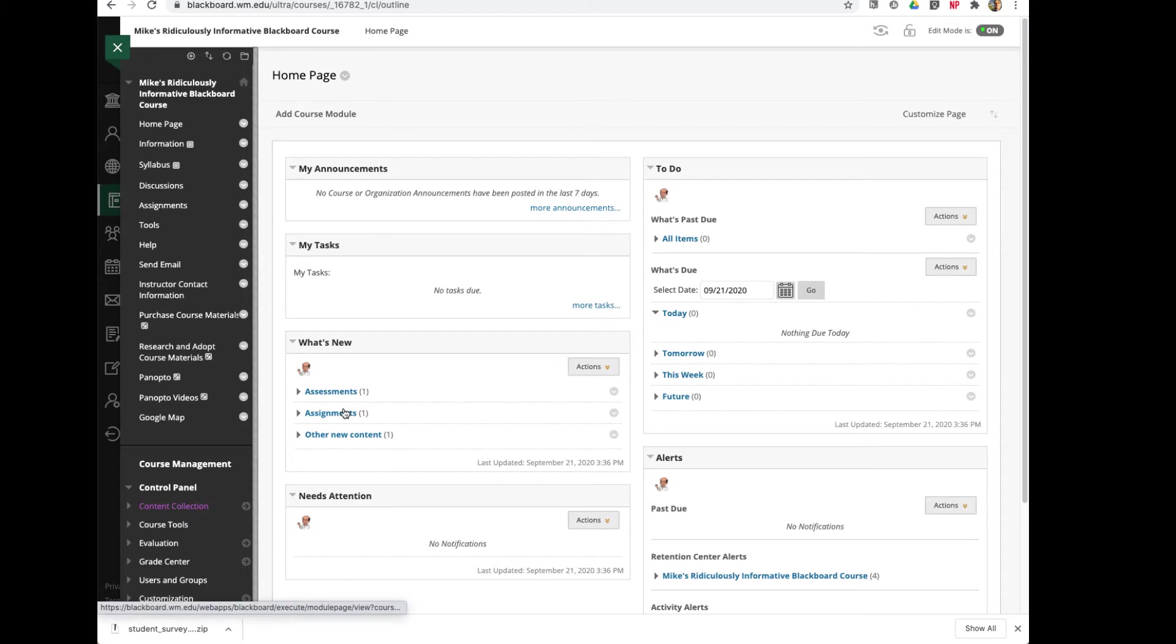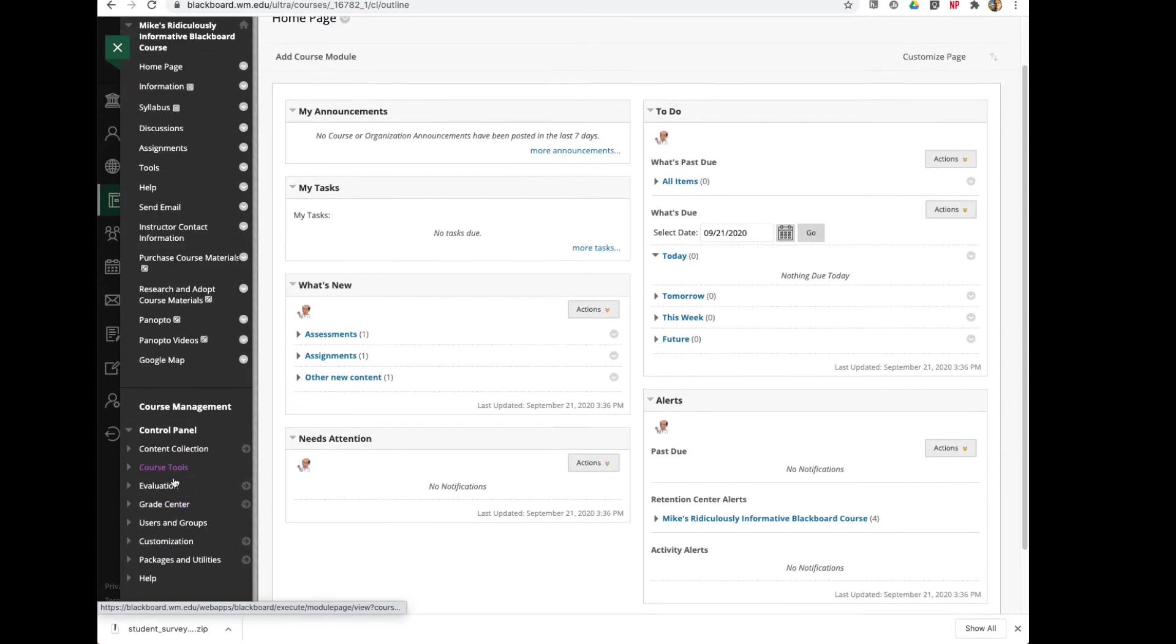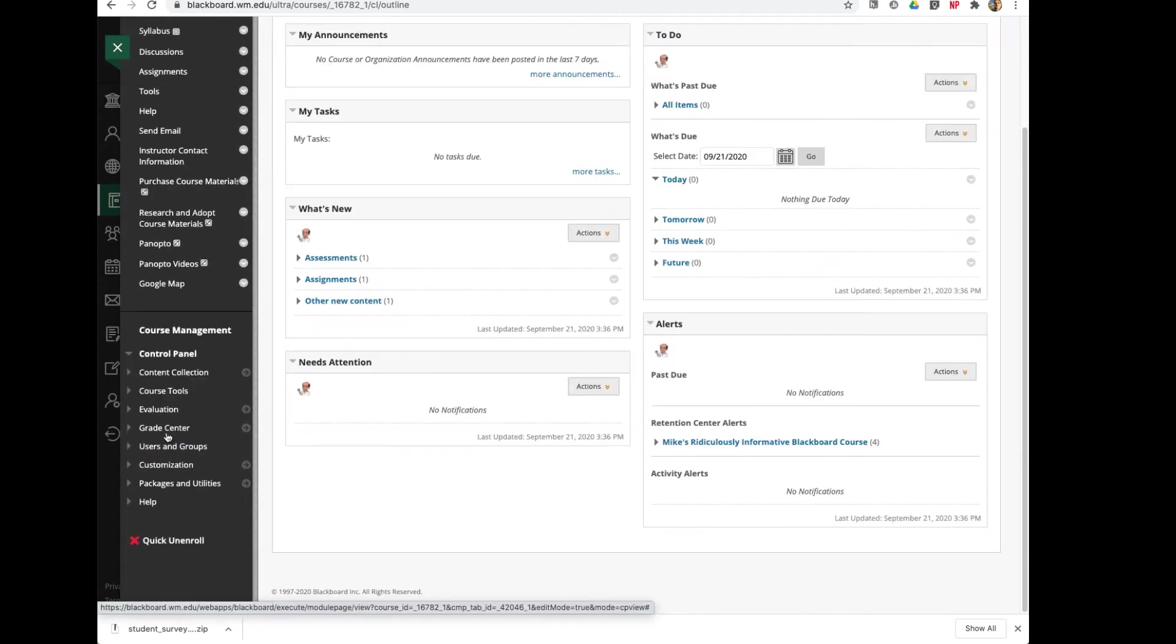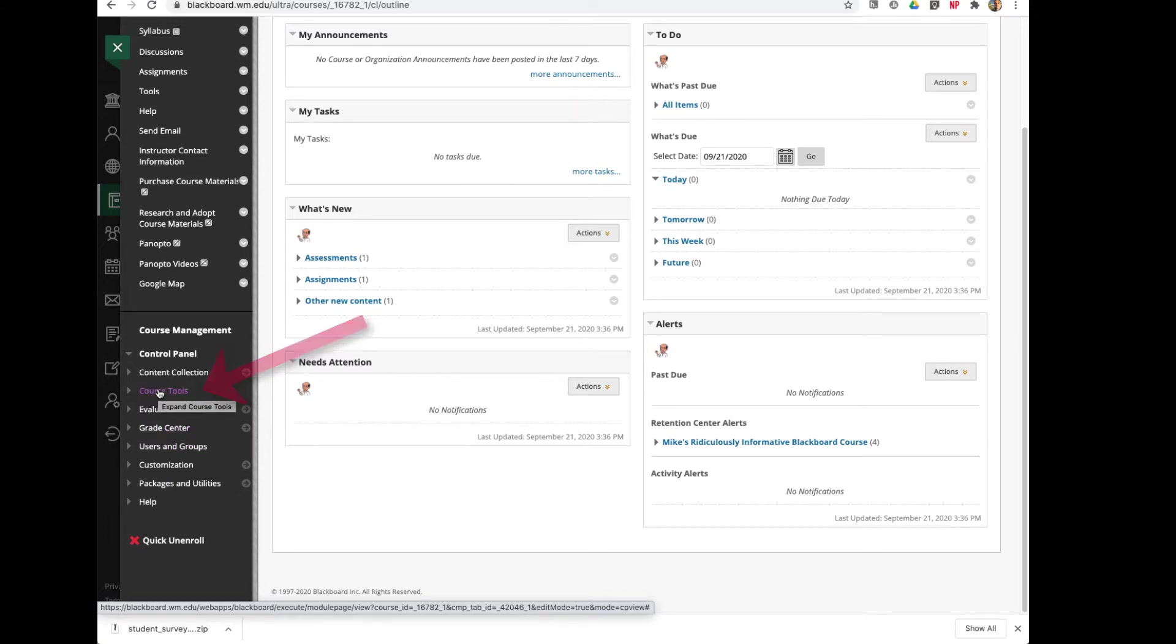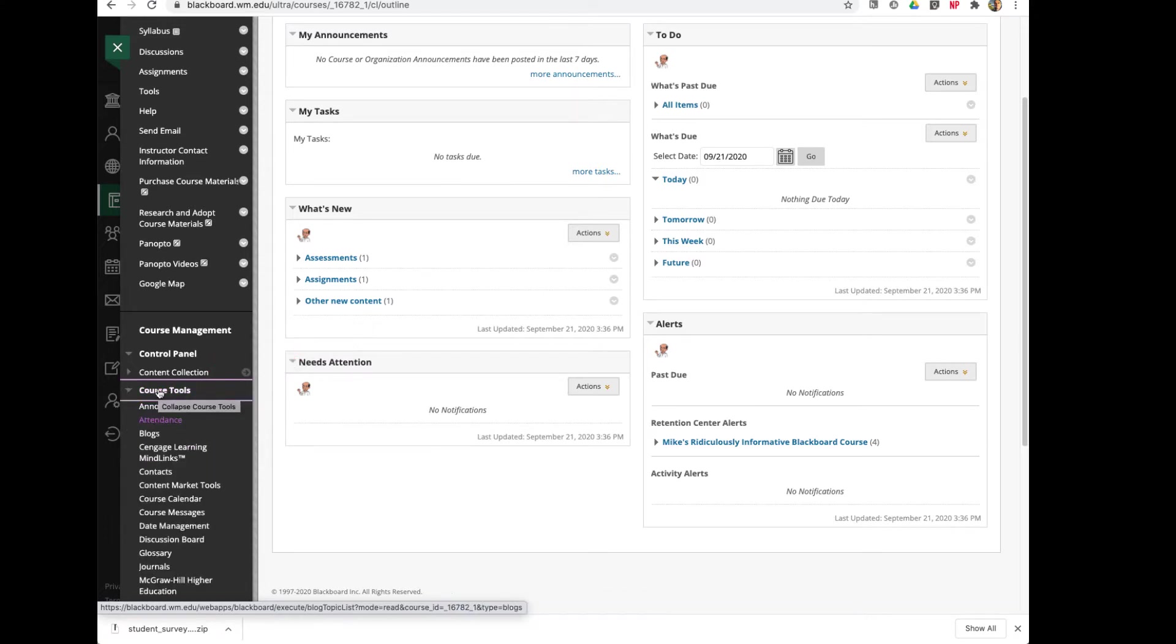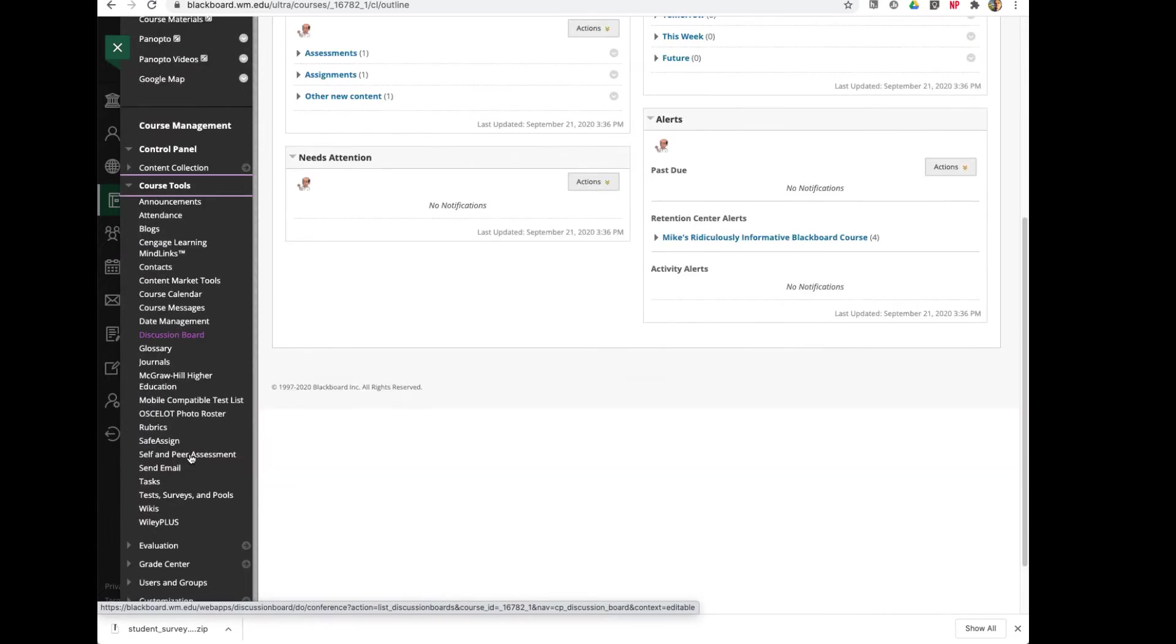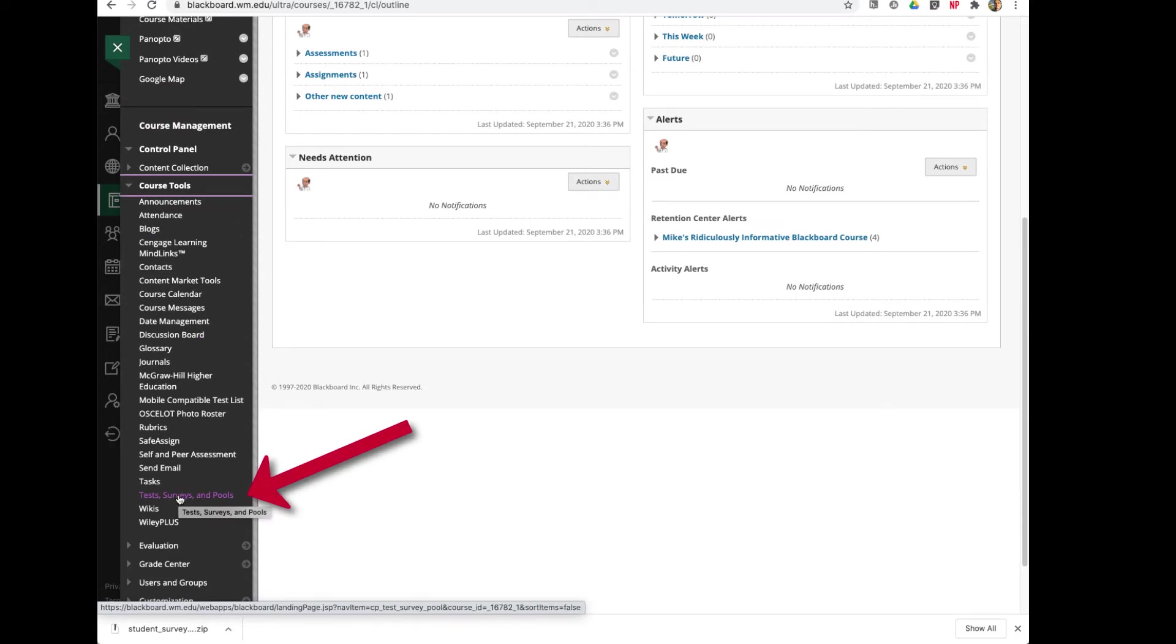Now, if I scroll down in my Control Panel, you'll see I have Course Tools. And if I open up the Course Tools area, I'll scroll down to Tests, Surveys, and Pools, and I'll click on Tests, Surveys, and Pools.